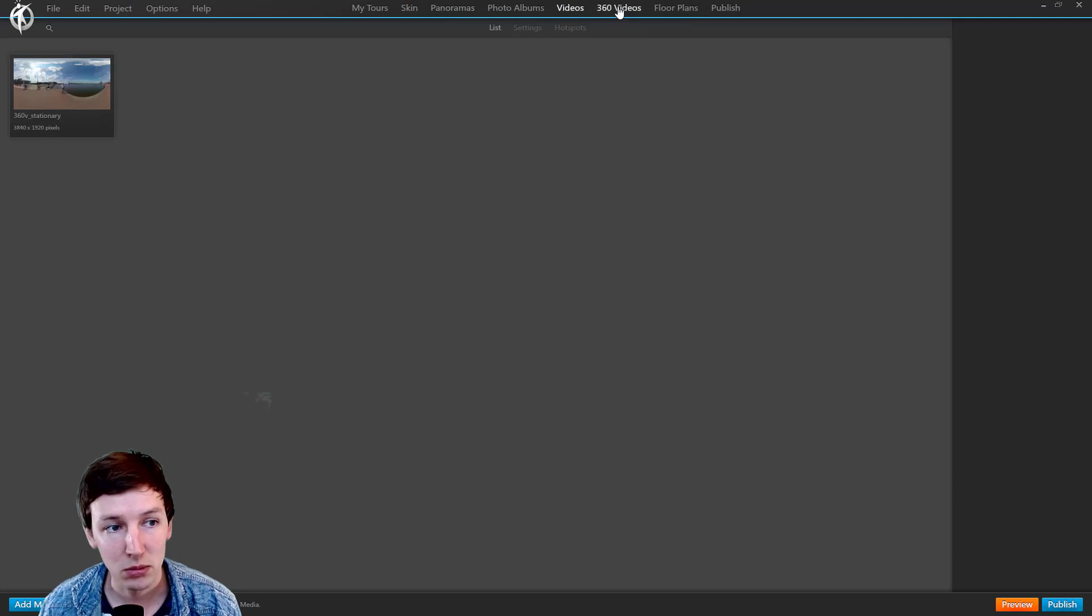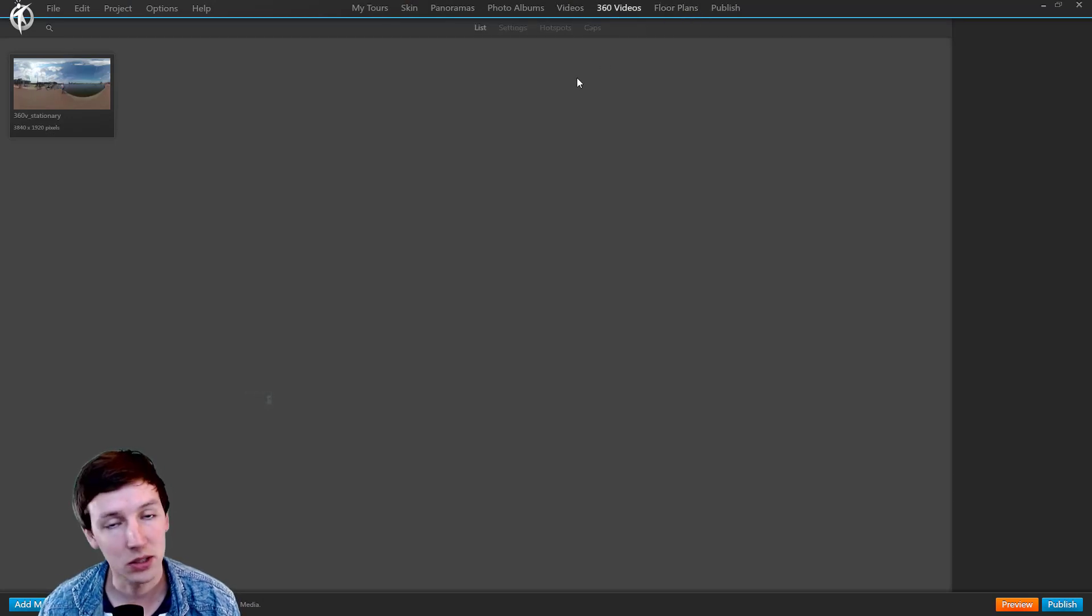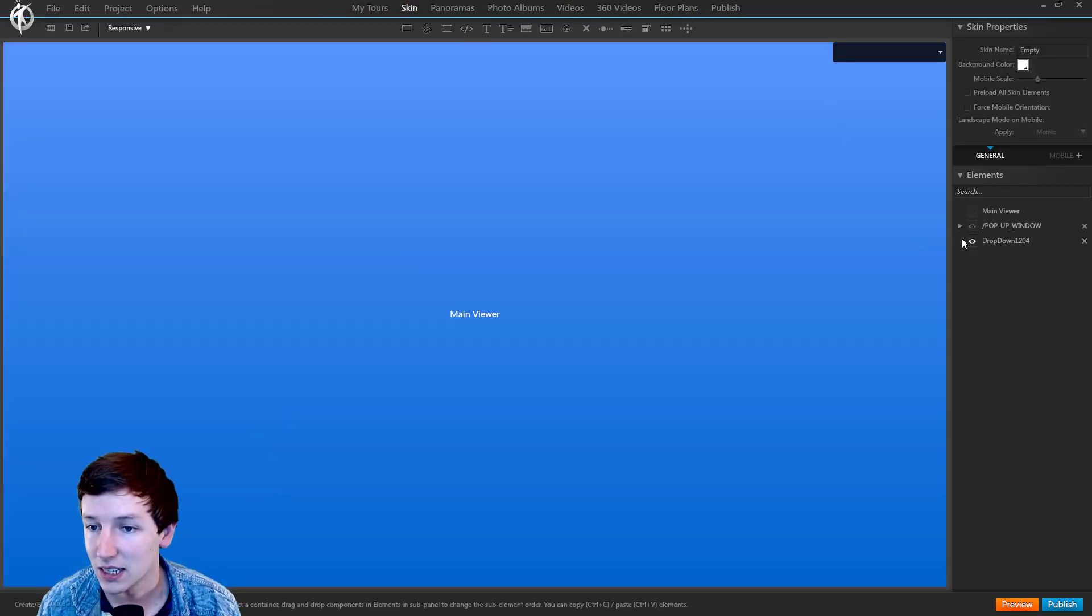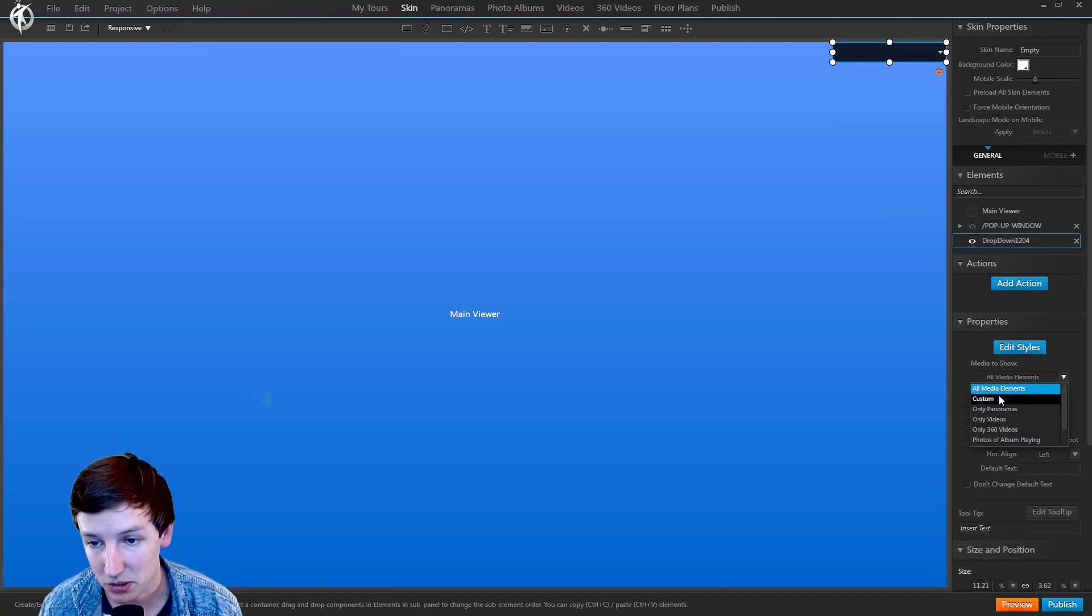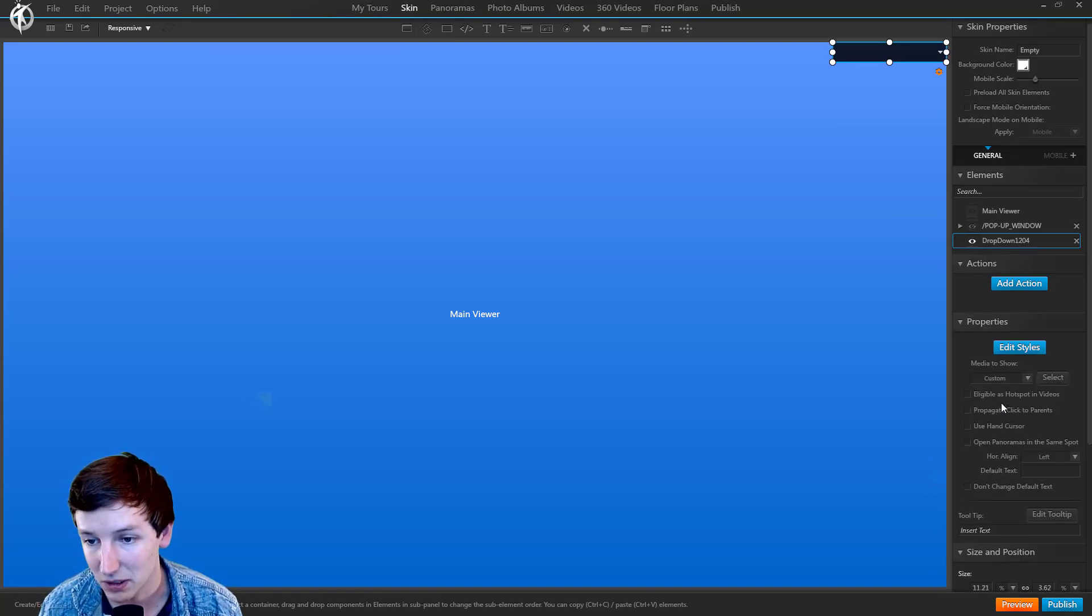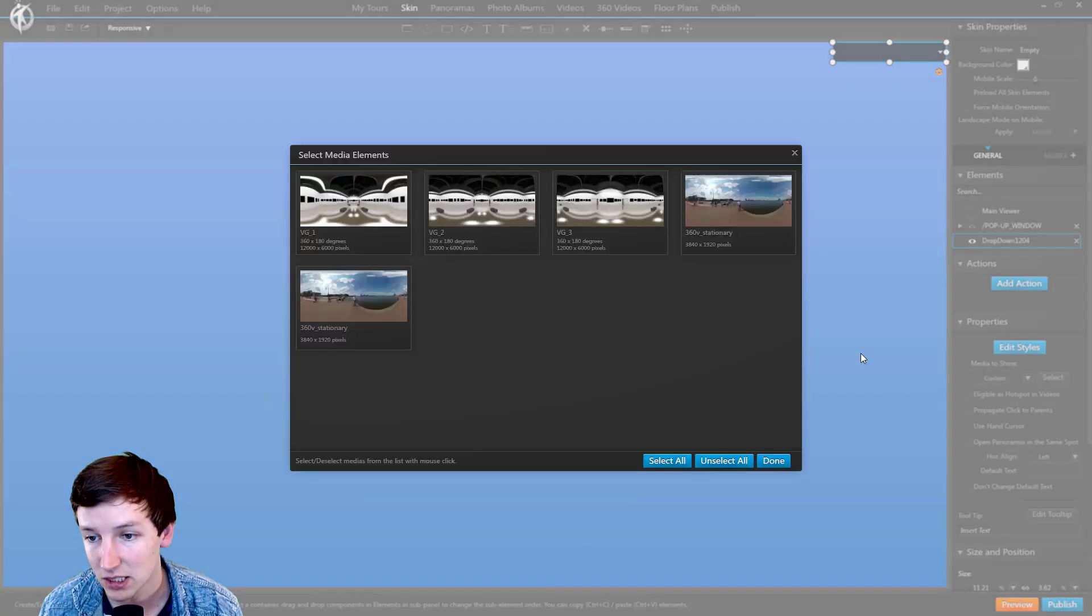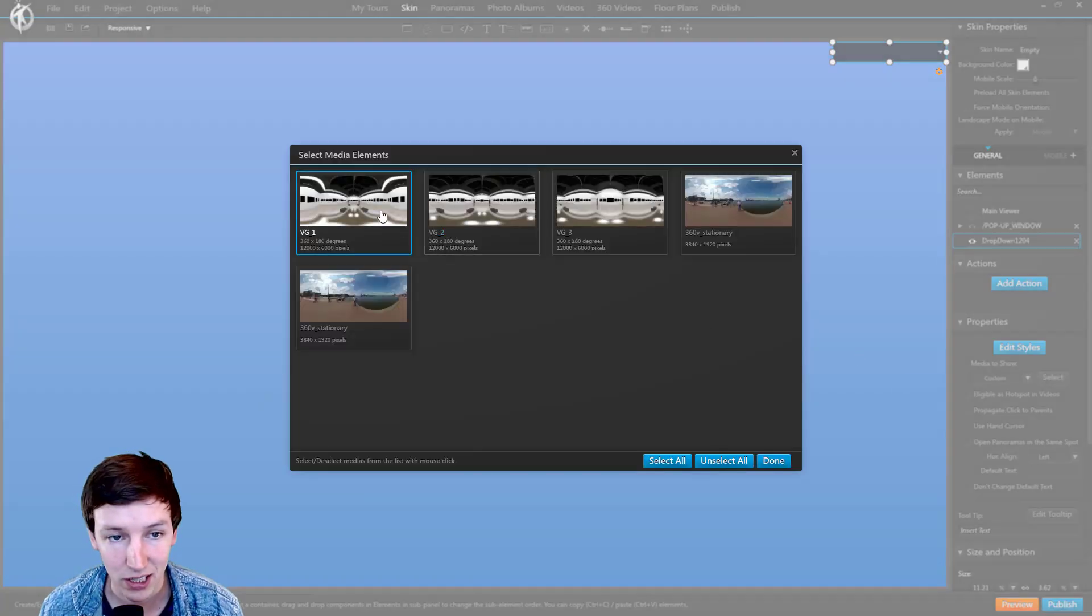It just all shows up. Some things we can do with the drop-down menu: we can say, instead of all media elements, I want to say custom and select.